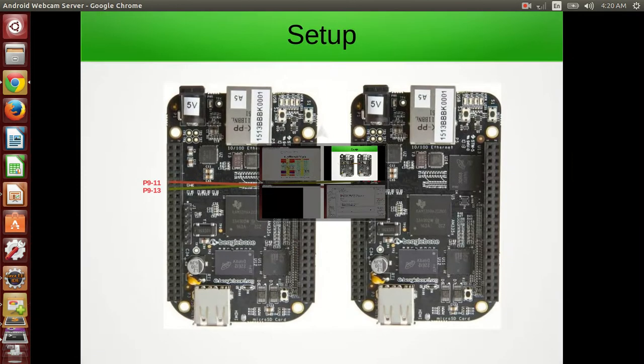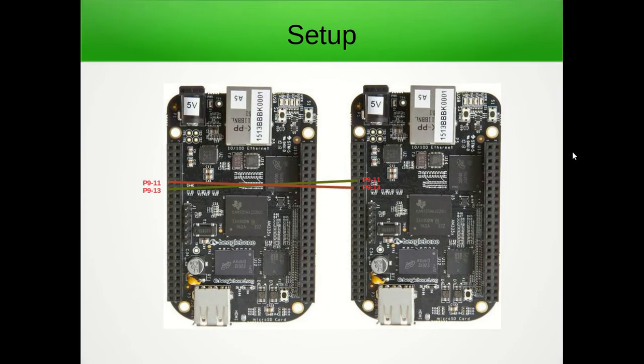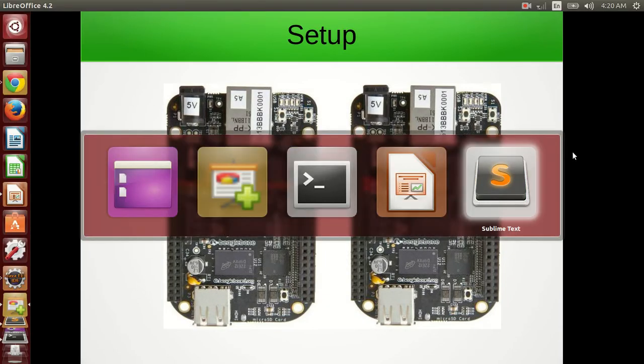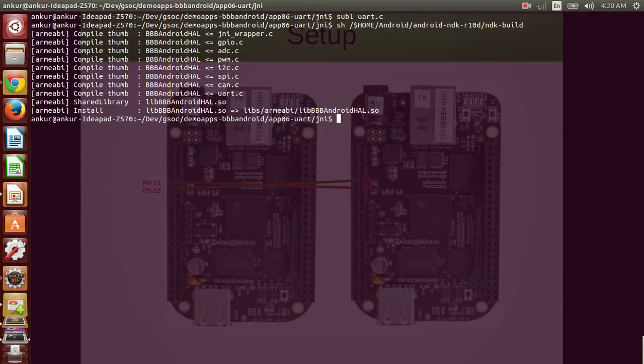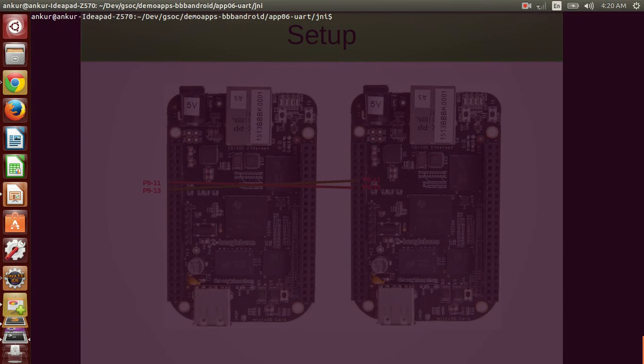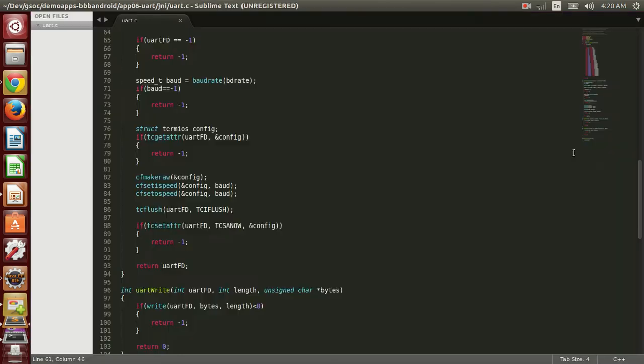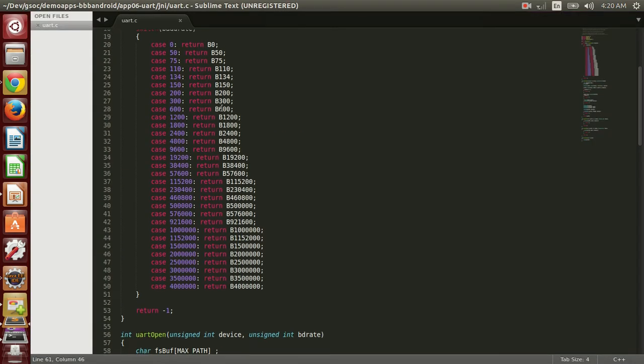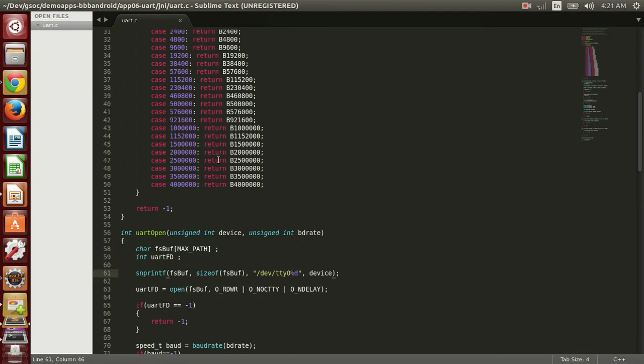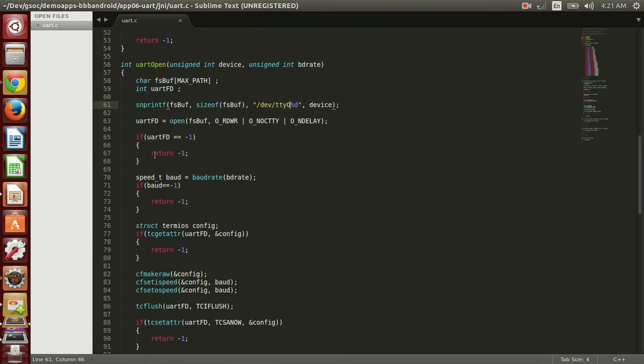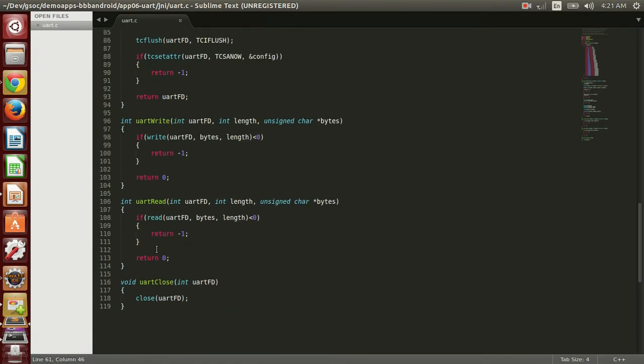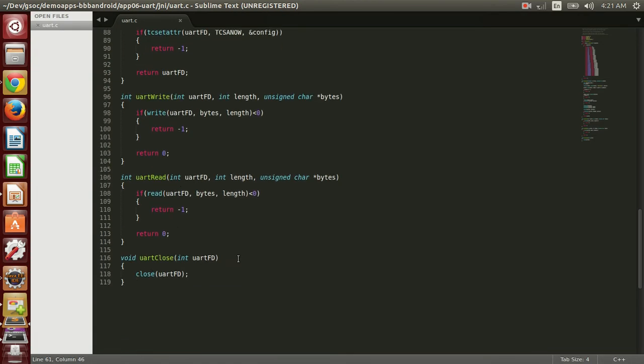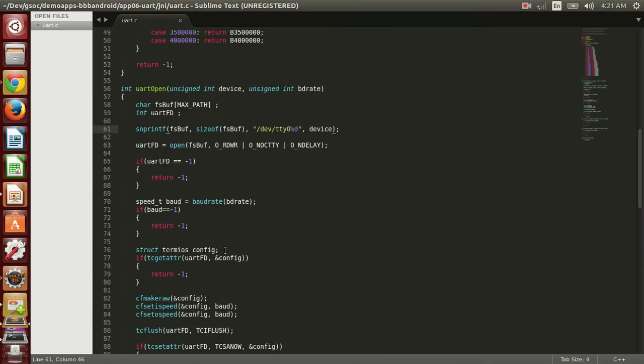Let me show you the code that I have developed for this Android application. So this is the code. Here you can see that I have UART open, then UART write, read and UART close function.